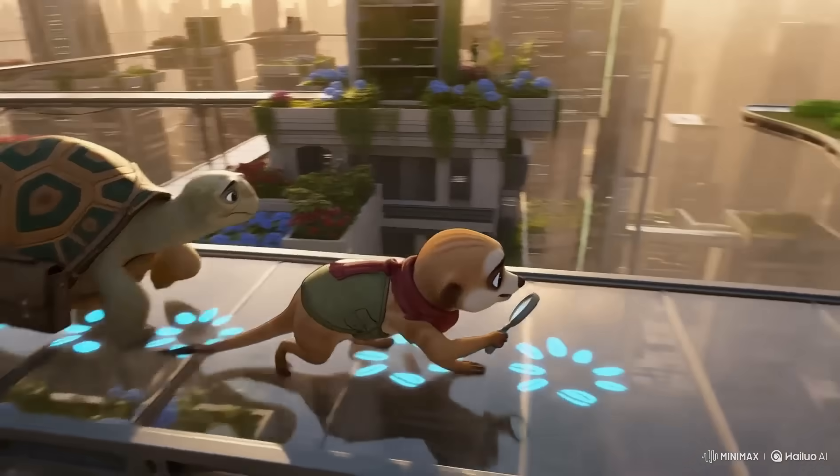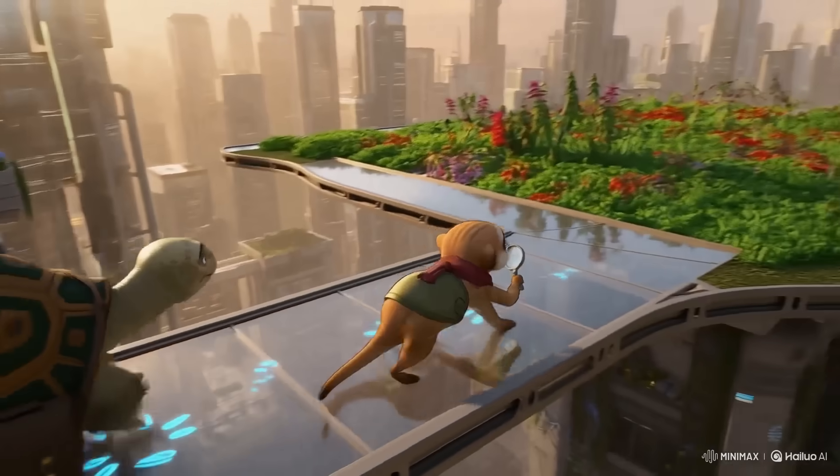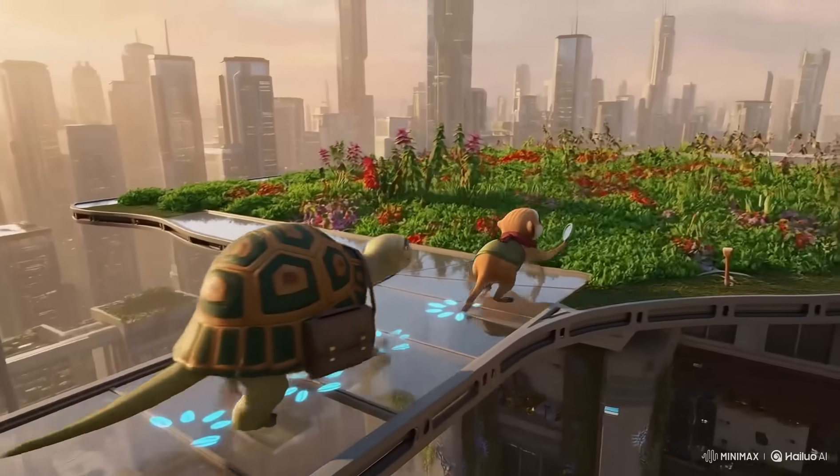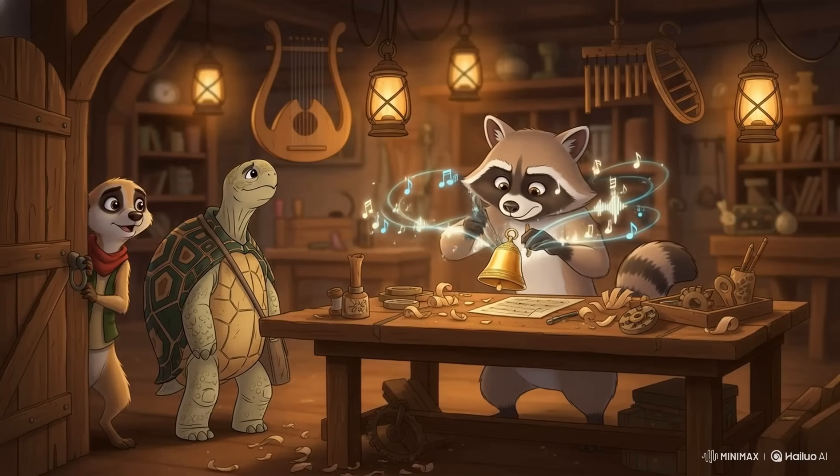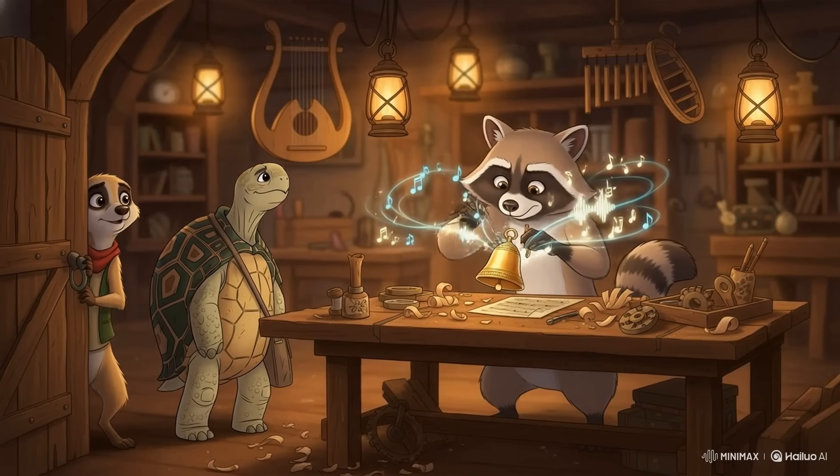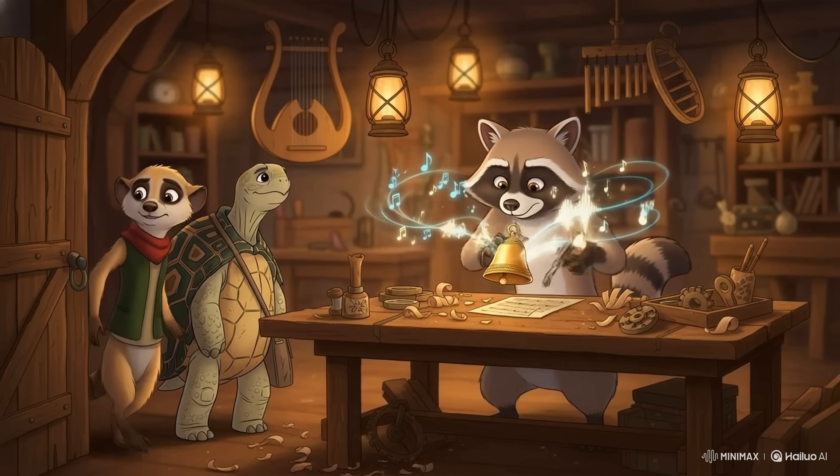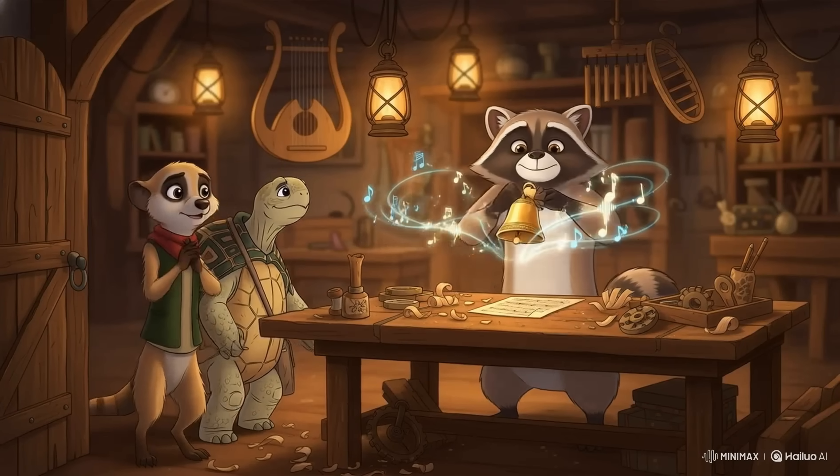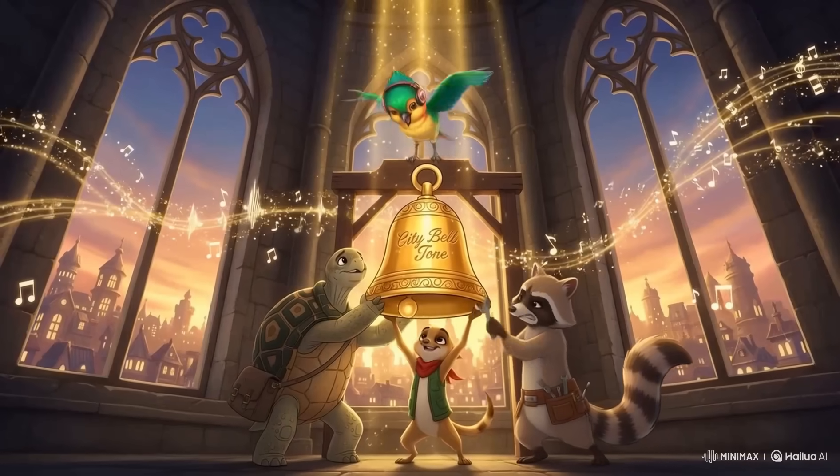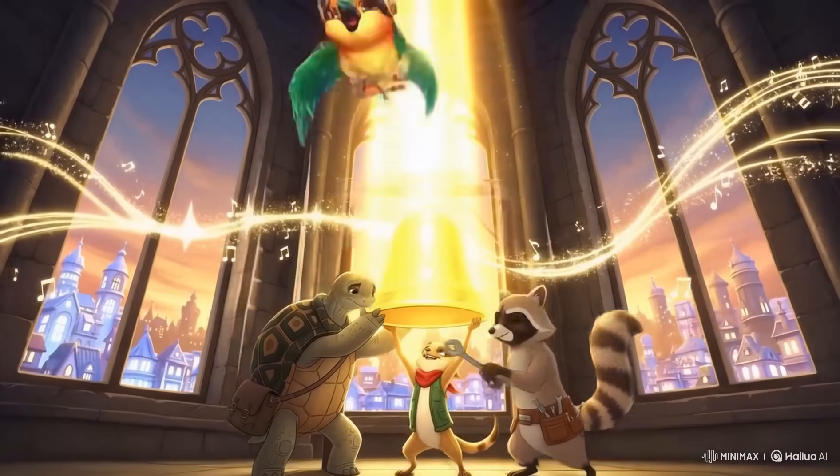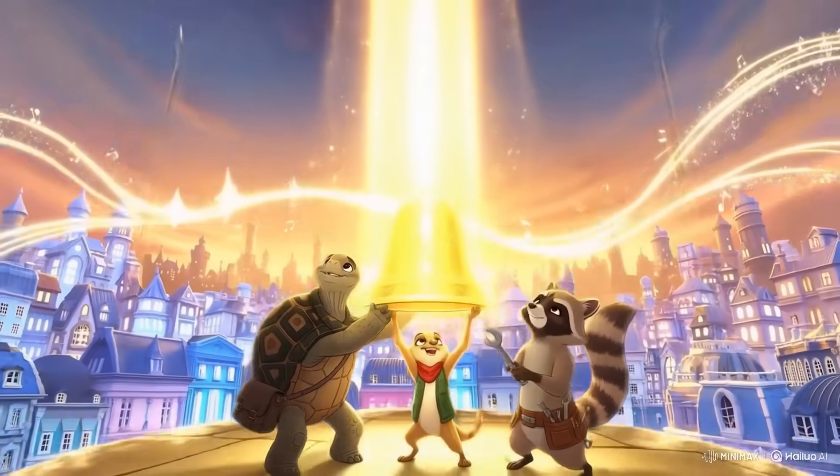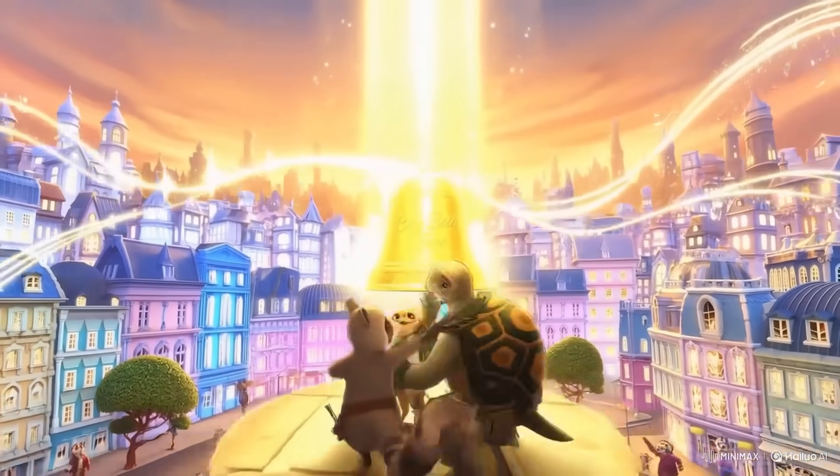They found Riff the raccoon experimenting with the magical bell tone, trying to create beautiful new music. Together, all four friends worked as a team to restore the bell to its proper place. As the bell chimed once more, the city filled with light and joy. Listening and teamwork keep the city bright.